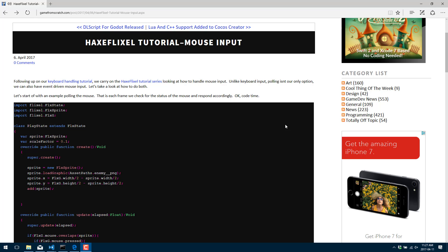You will find there's a very big consistency in how things are done. Now in the last section on keyboard input, we noticed that there was only one way to get the input, which was polled. With mouse input, there's actually two ways. There's polled and there's event driven, and we're going to take a look at both of those.